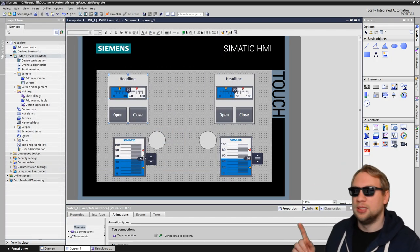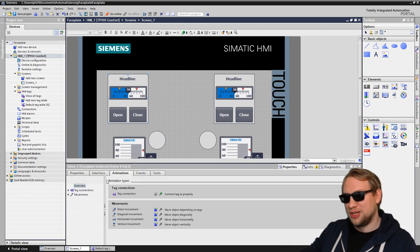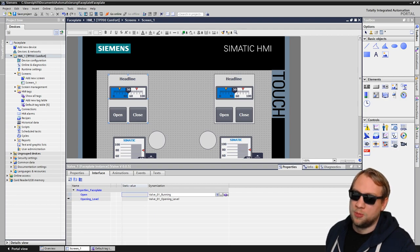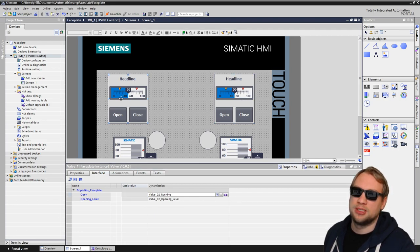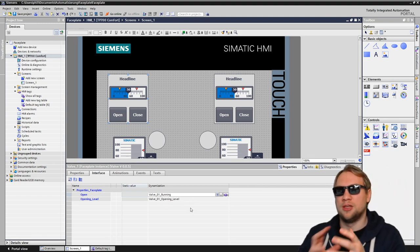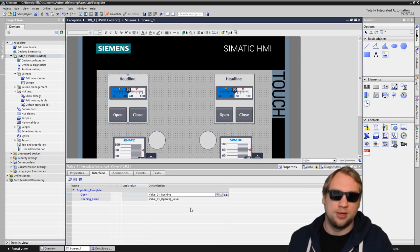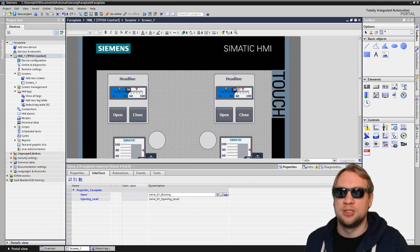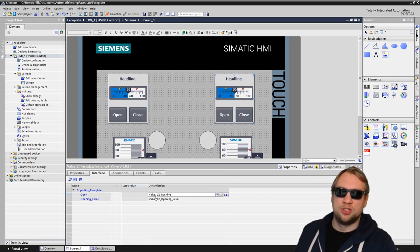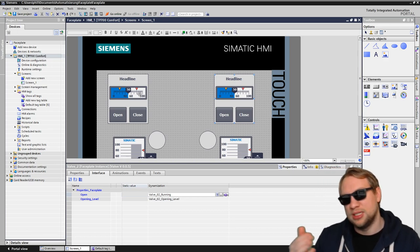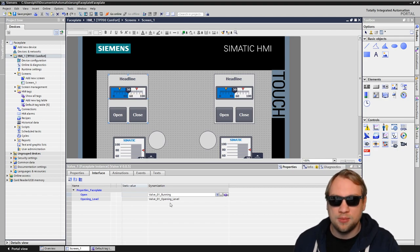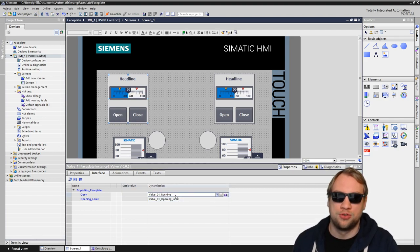We have created this interface last time. In the interface we have this open and opening level. This interface is the same for both - we just put another dynamization, meaning another interface variable on there. So this one communicates to these two variables, and this one communicates to these two. Now we need to internally say how are these two controlled internally - what is happening in there in the faceplate with those? The upper one should display the opening level; the lower ones, the open and close button, should control the running.